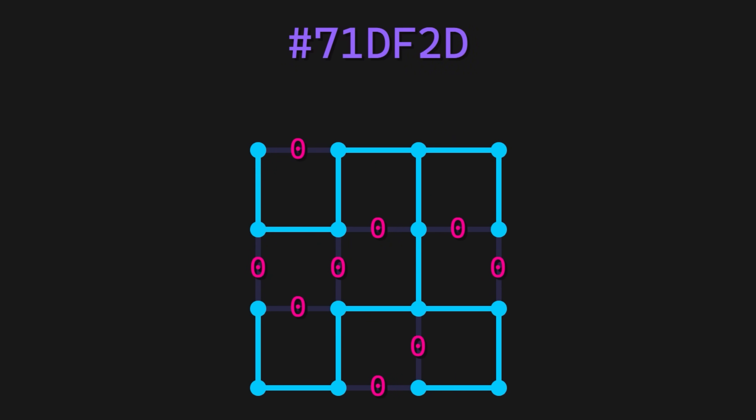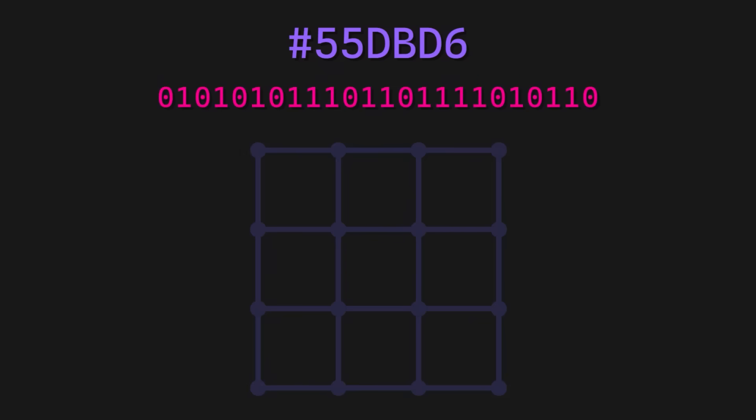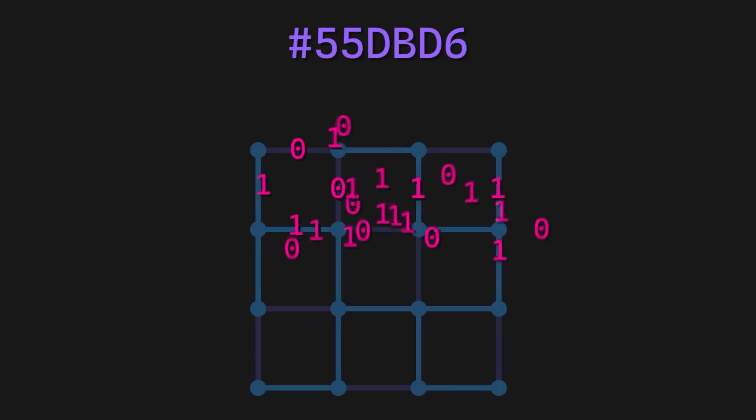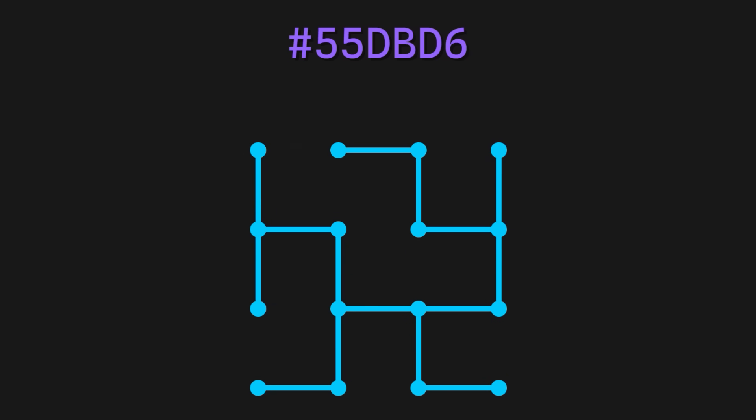If the bit is 0, then there isn't a connection. However, if the bit is 1, then there is a connection. For example, this hex value decodes to this binary number, which represents this maze.